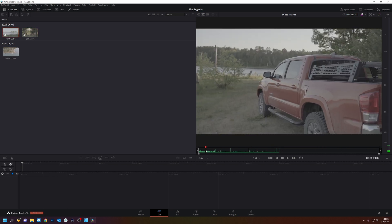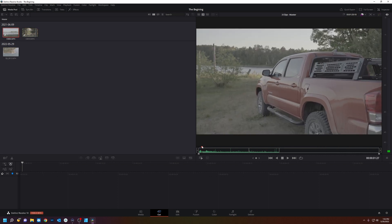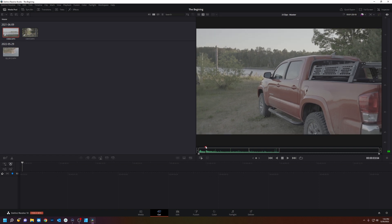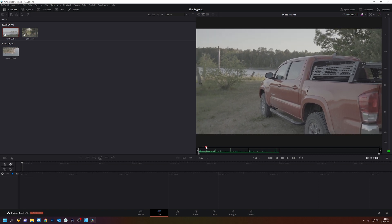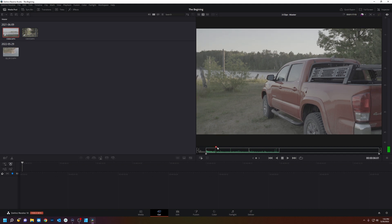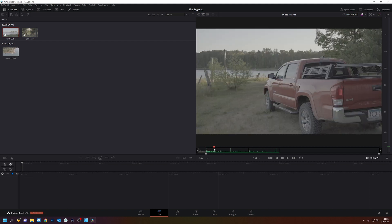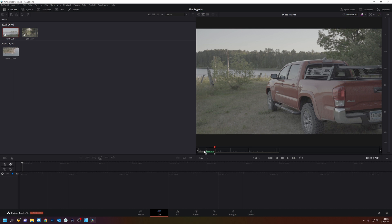So let's do that. Then the way to do that is you scrub through. Let's say I want it to start right here. I'm going to hit I on my keyboard for an in point and then a little bit after and out. Now I have an in and out for this section of footage.